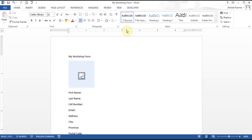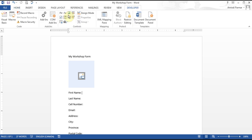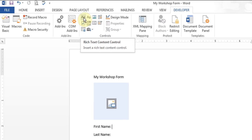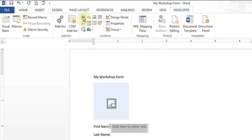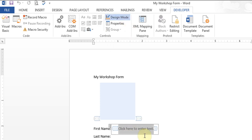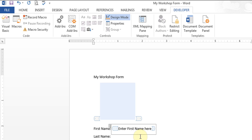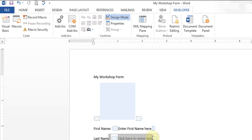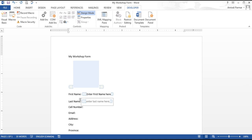For the first name, I want to add a text content control. There are two types: one is called Rich Text and the other is called Plain Text. I'll click Rich Text. If I want to make changes to the wording in here, I have to click on Design Mode. Then I can say 'Enter first name here'. I'll add another Rich Text control and say 'Enter last name here'.